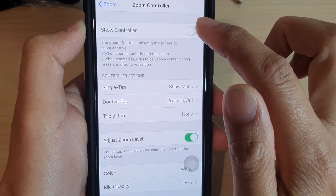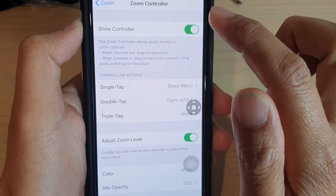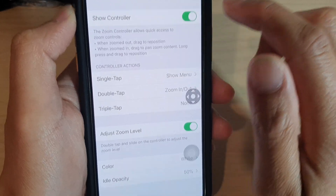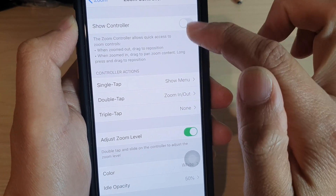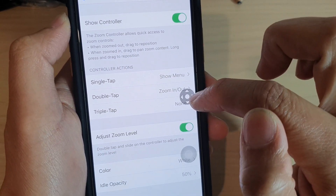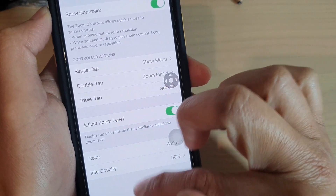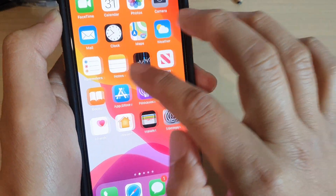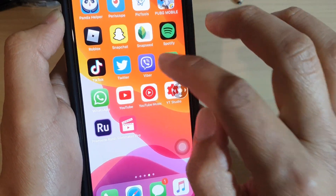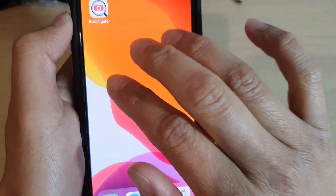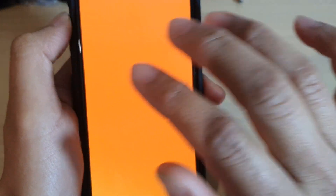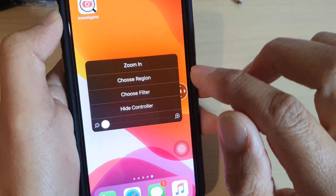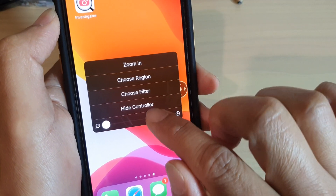Tap on the Zoom Controller switch to turn it on or off. You can see this element will toggle on and off — that's the zoom controller.